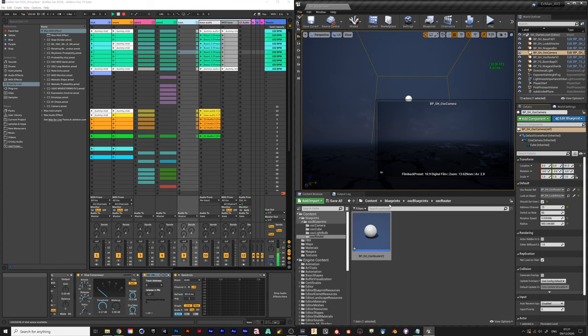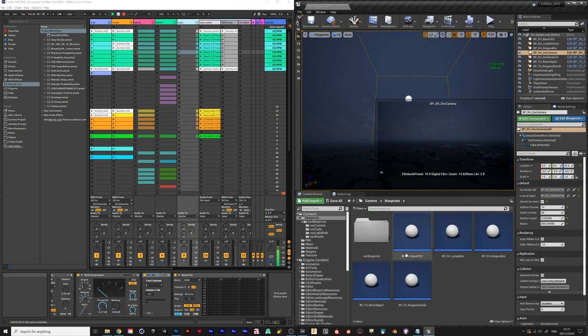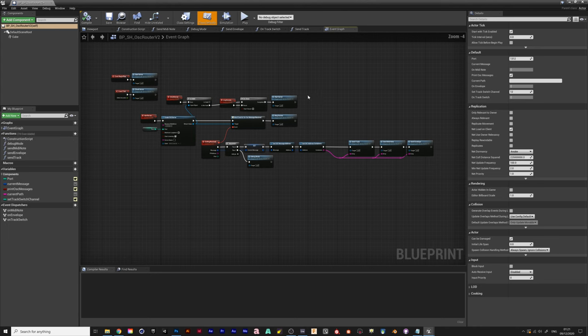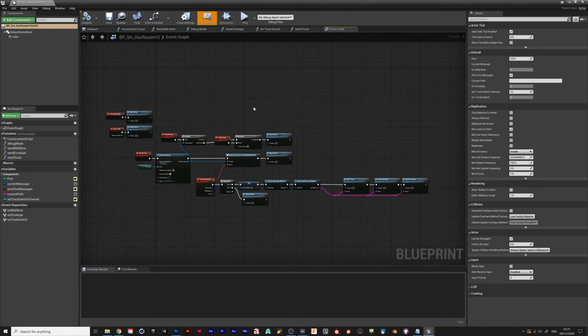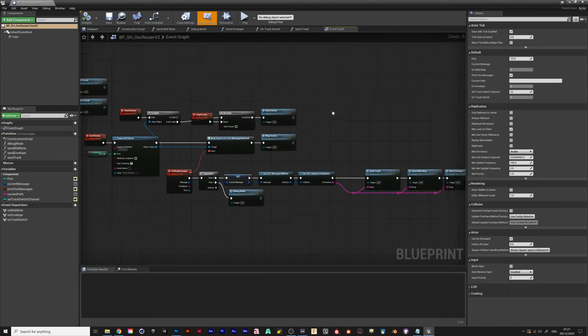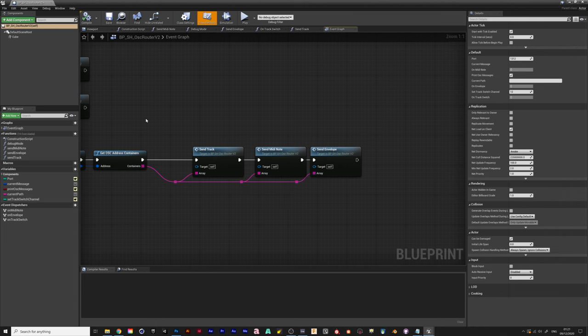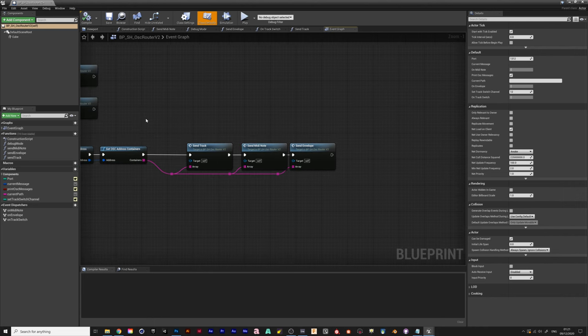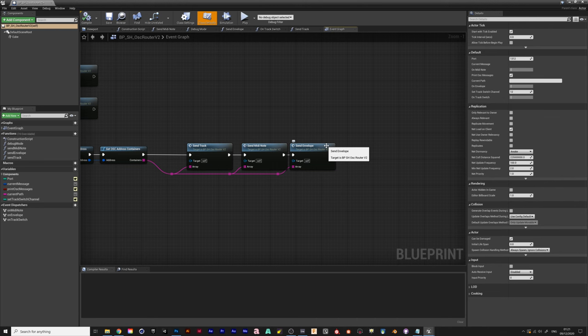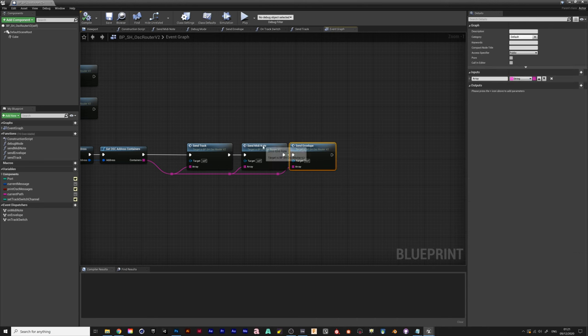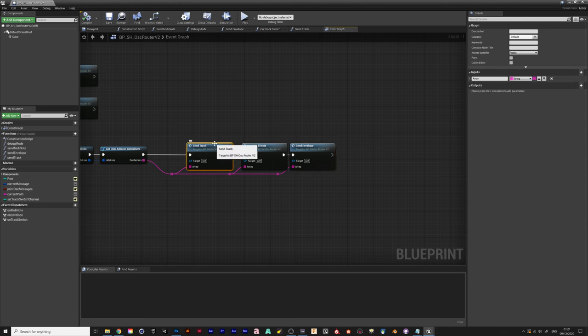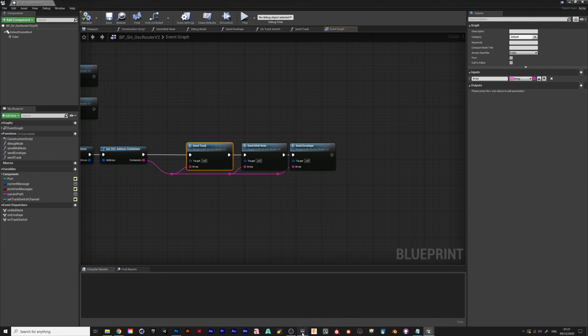Sam also made a new router, it basically wrangles all the data coming in and sends it through. In this case it can send the envelope data from the audio MIDI notes and I also added a send track function.